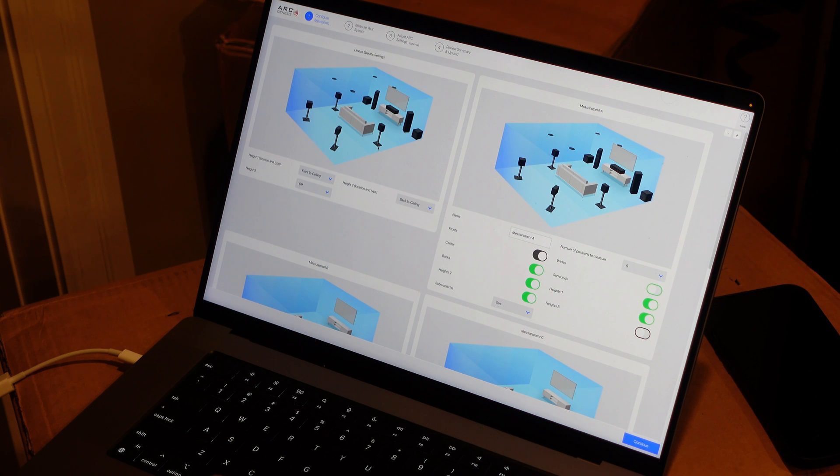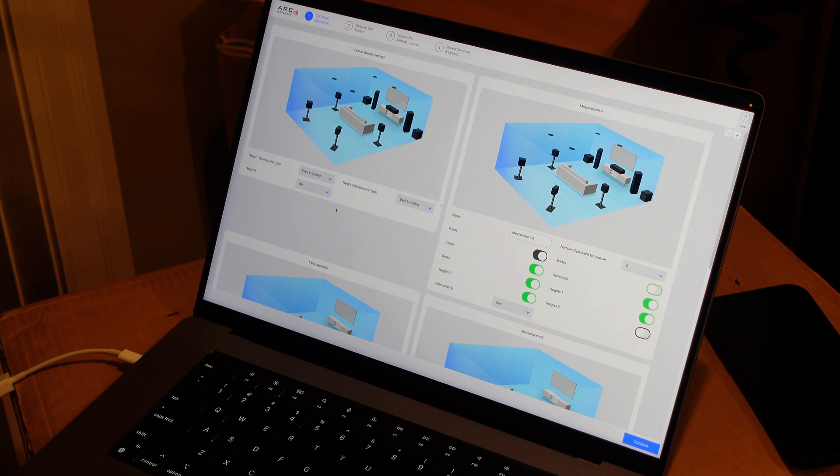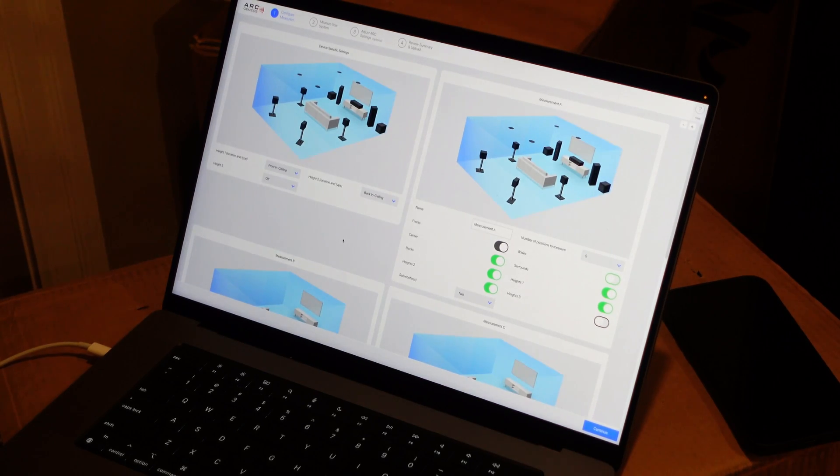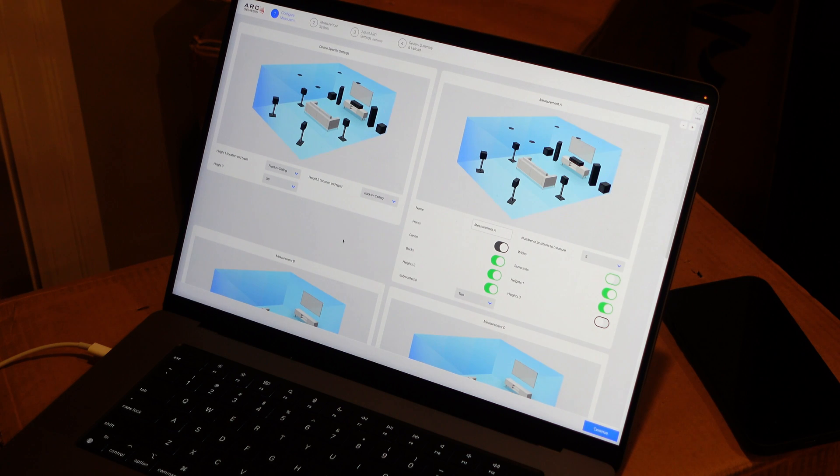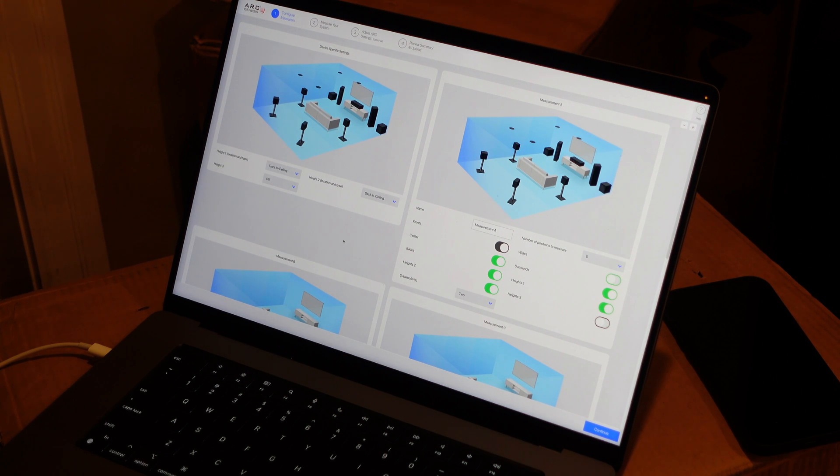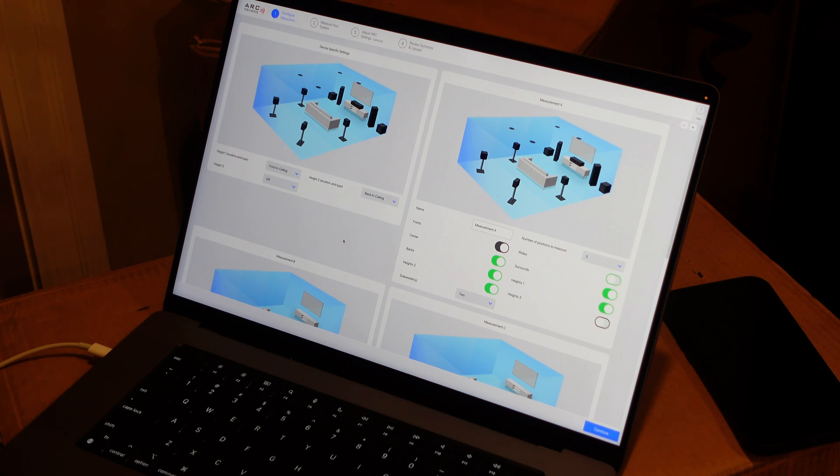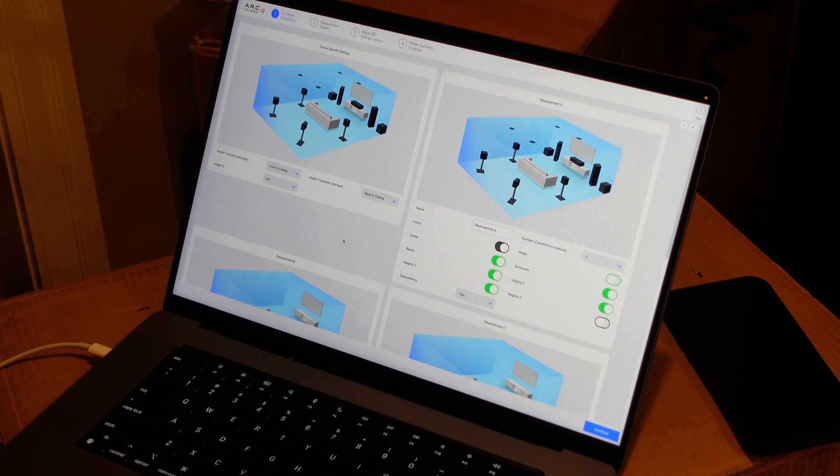And then you get this configure measurement screen. The first box, device-specific settings, we're choosing what the height positions are doing. I've got height one set up for my front in-ceiling, my top fronts. Height two for my top rears. And I'm not using height three. I have a 7.2.4 speaker subwoofer configuration in the room right now.